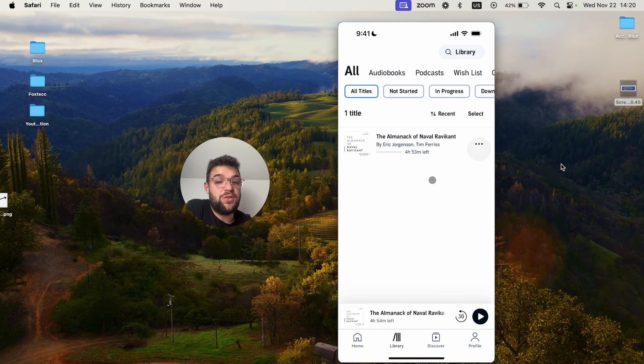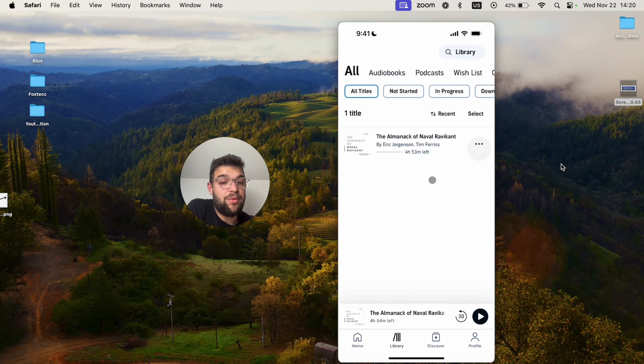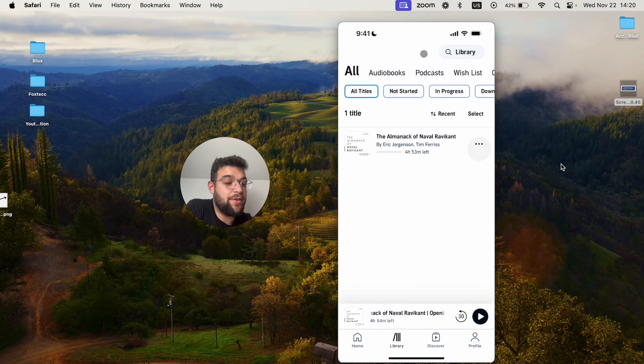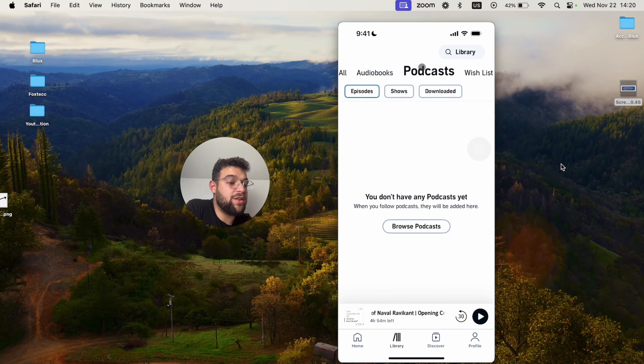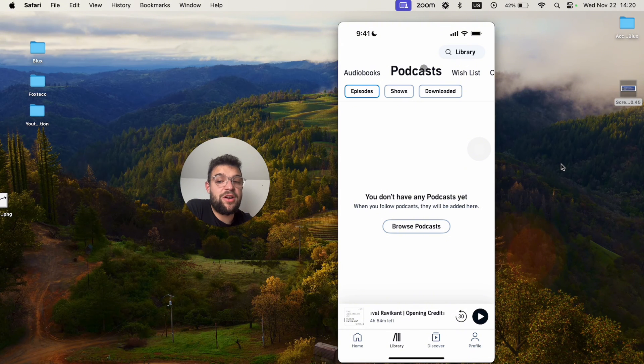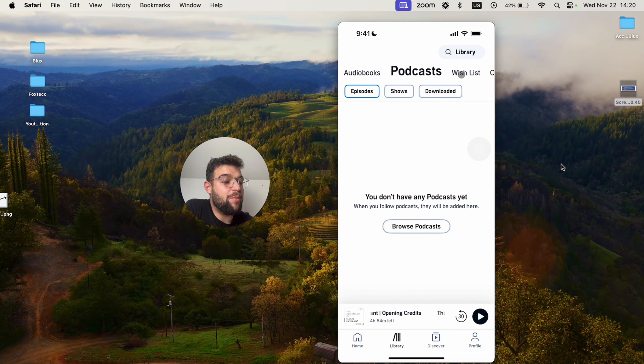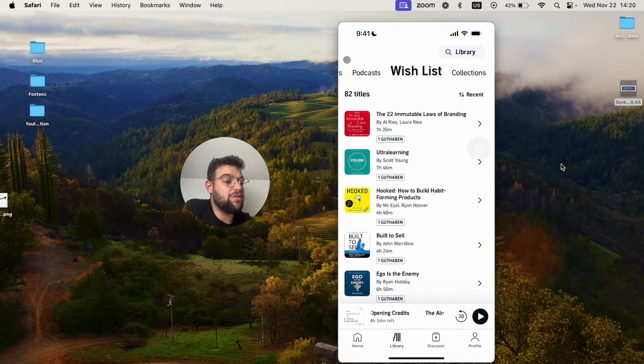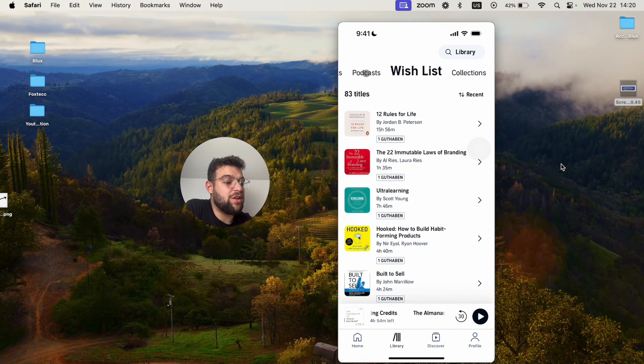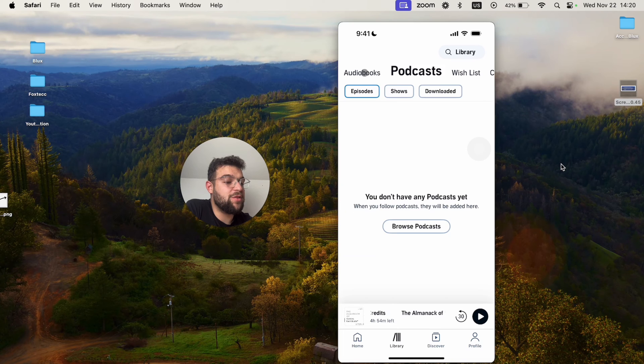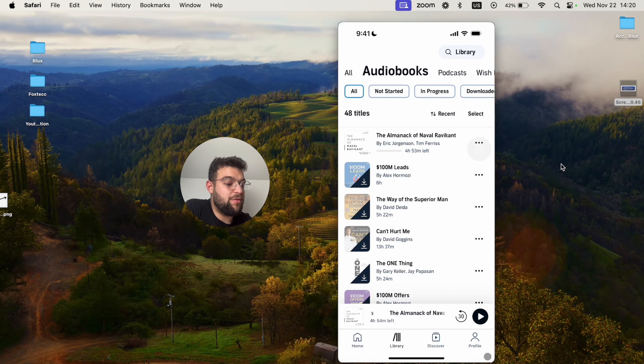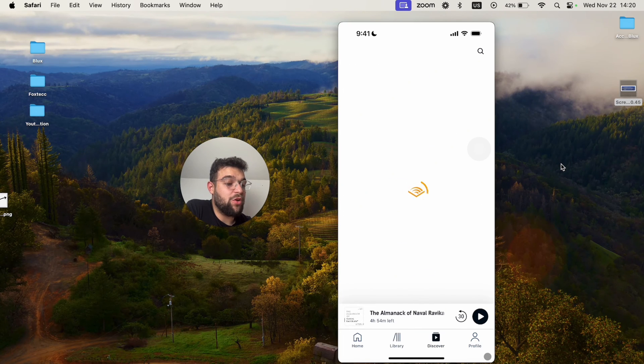So this is how you can basically use the Audible app on an iPhone. Besides that, you also have some podcasts which are native to the Audible app and things on the wishlist and collections. So many different things to play with, but that's basically how it works.